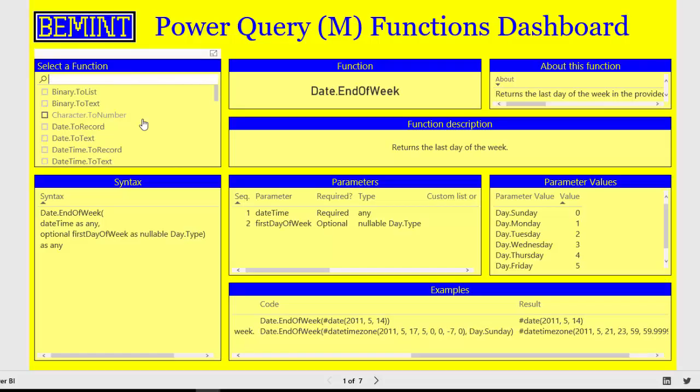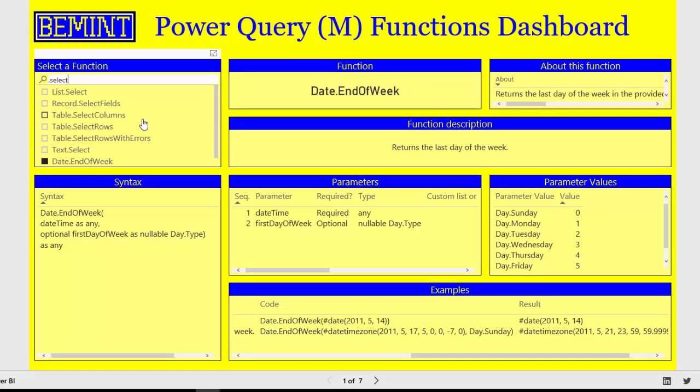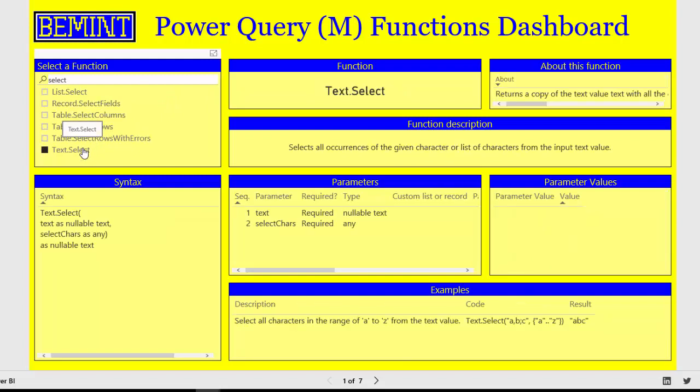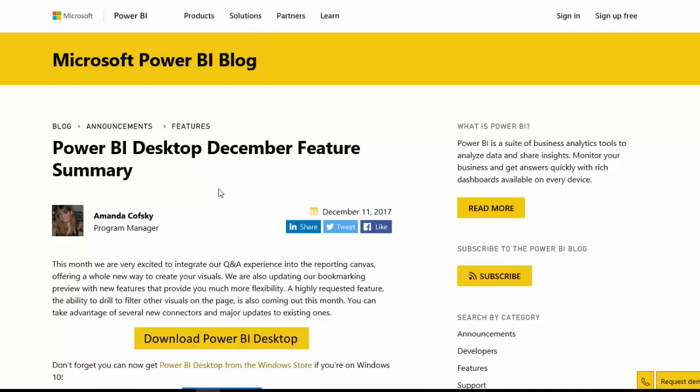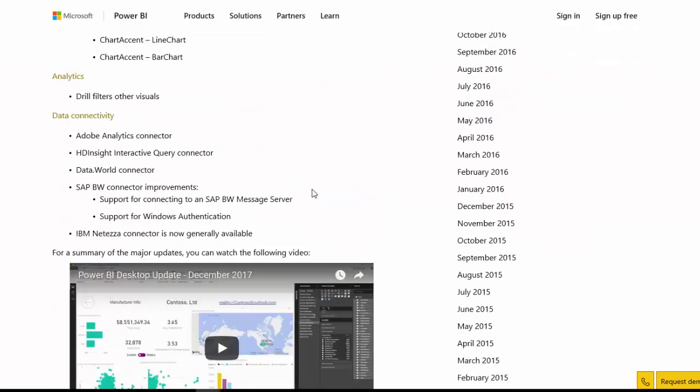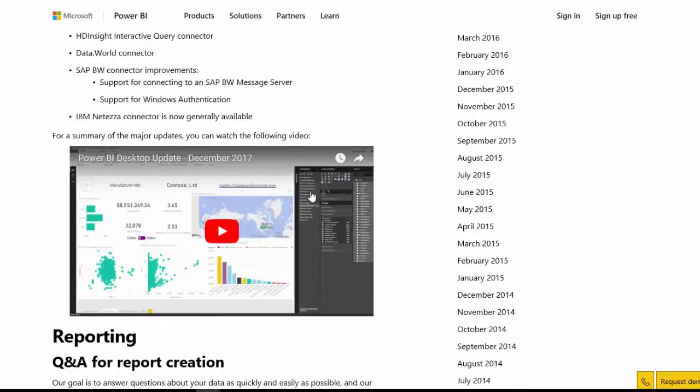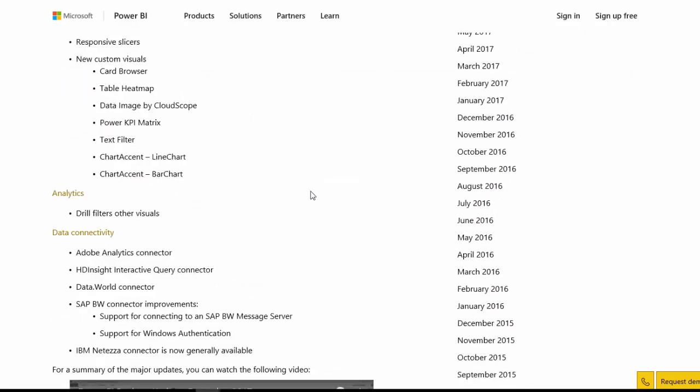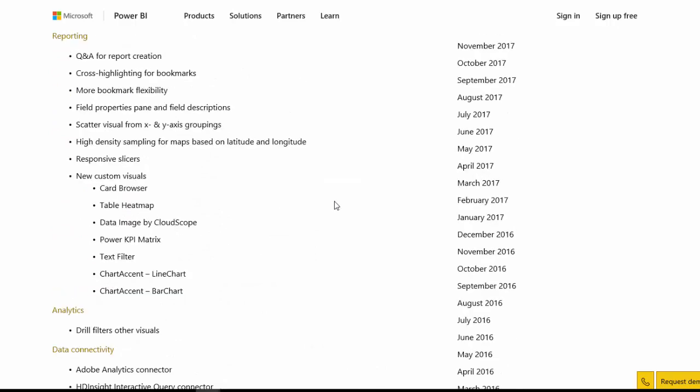Another example is if I search on select. Then I get these results. Text.select is quite interesting as this is a new function added in the December 2017 release of Power BI Desktop. Although it is not mentioned in the Power BI Desktop December feature summary. There is nothing about a new function in Power Query.